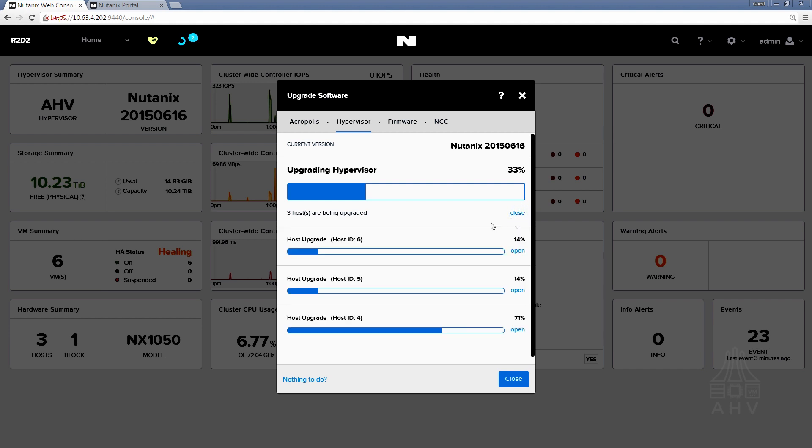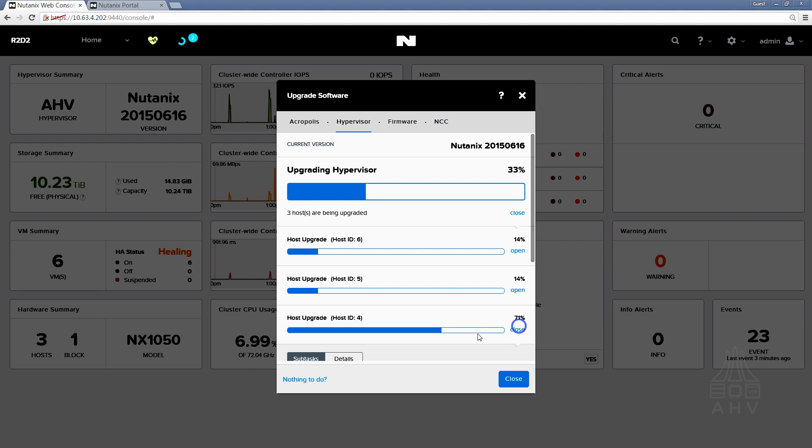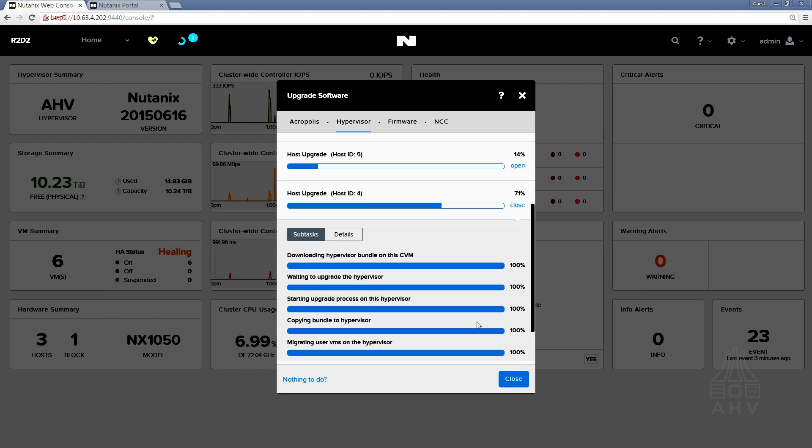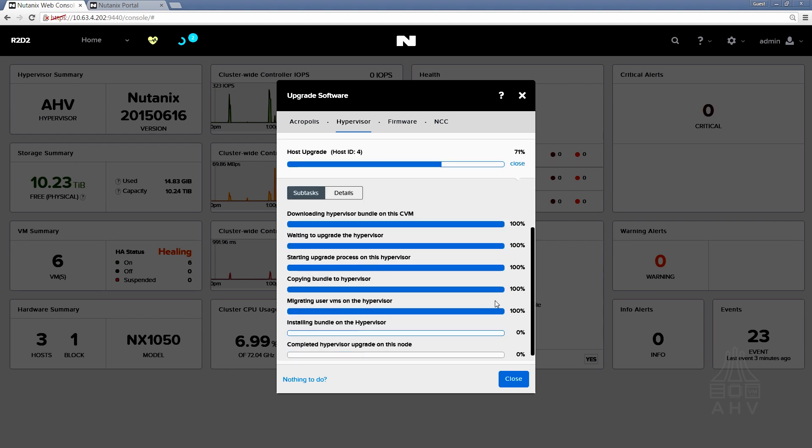So from here we can see that as previously described, it's performing the host upgrade on an individual host at a time and it's going to wait until that has fully completed before moving on to the next host within the cluster. So we can just monitor the progress of that here.